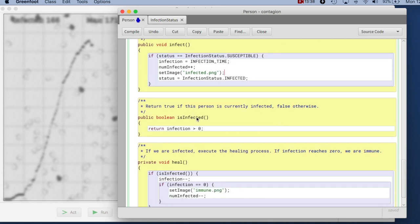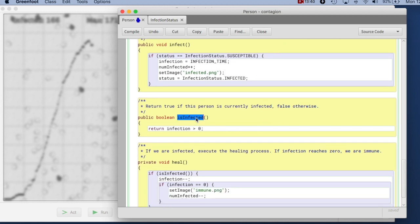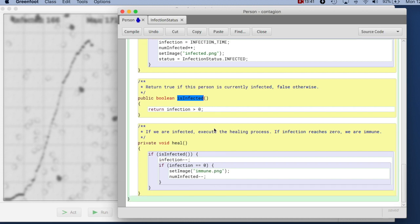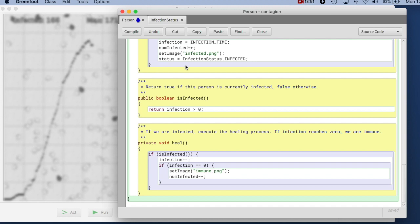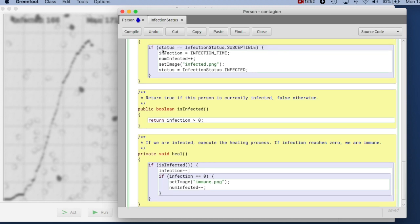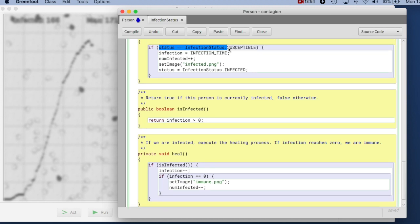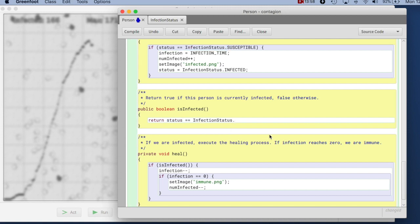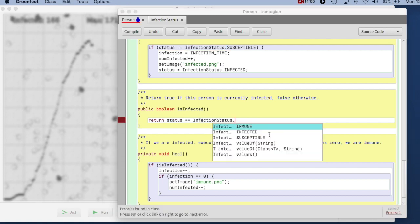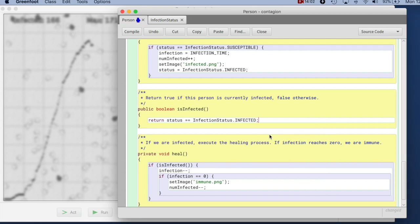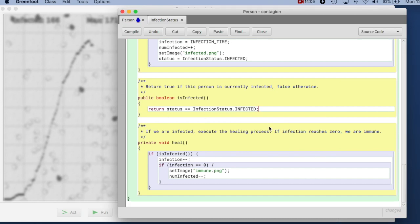The isInfected method here, we can also improve. At the moment, it makes use of the infection integer. But in fact, I can make that a bit more readable now by saying something similar to this - if my status is infected, then I'm infected, if status is infected. So that reads a little bit more clearly.